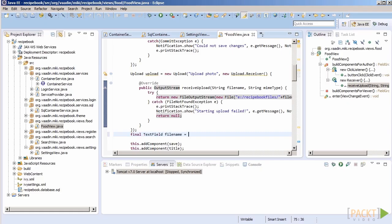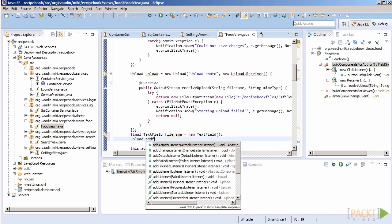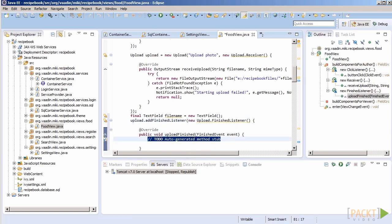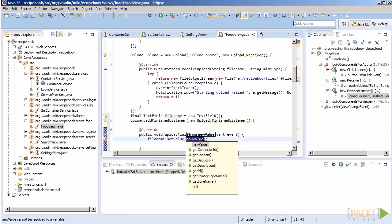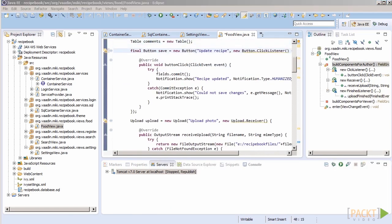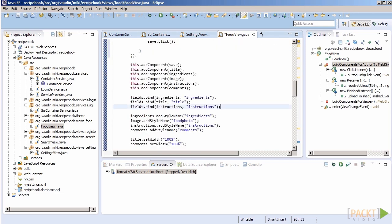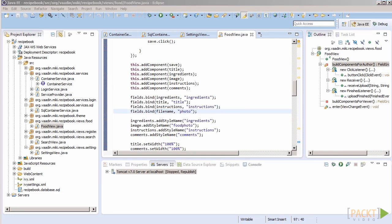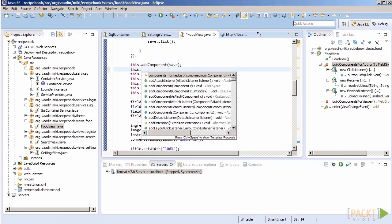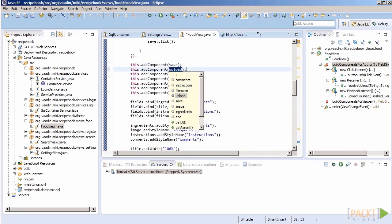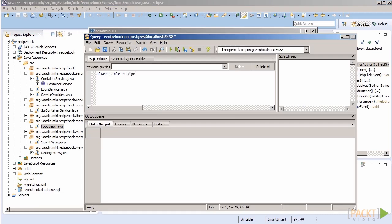For that, let's create a hidden field into which we store the file name. And let's update our entity to have that column as well, because it seems we have missed it.